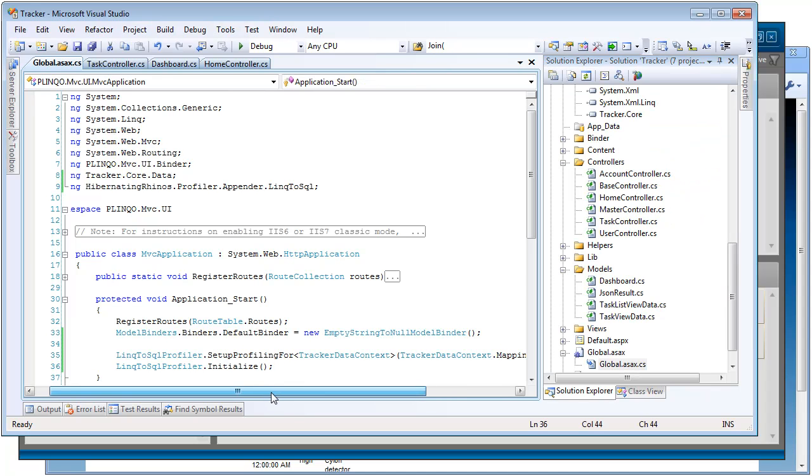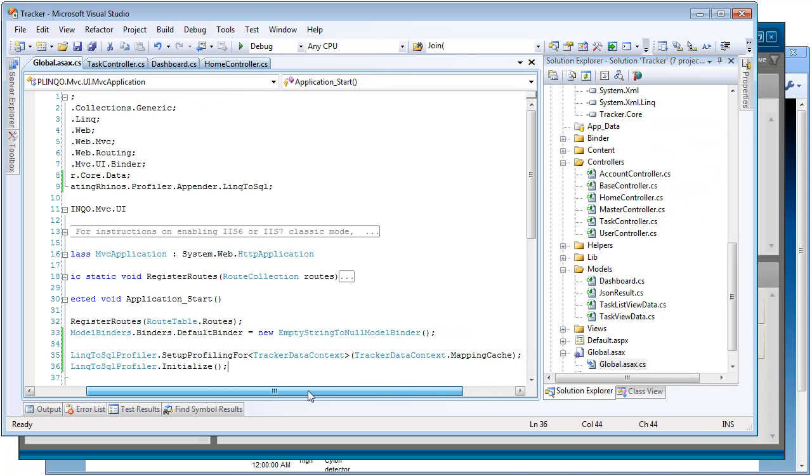First we call the LinqToSqlProfiler.SetupProfilingFor, pass in our data context, so in this case the Tracker data context, and that context's mapping cache. Then all we need to do is call the LinqToSqlProfiler.Initialize. That's it. This website is now set up to run Plinqo with the Linq to SQL Profiler.